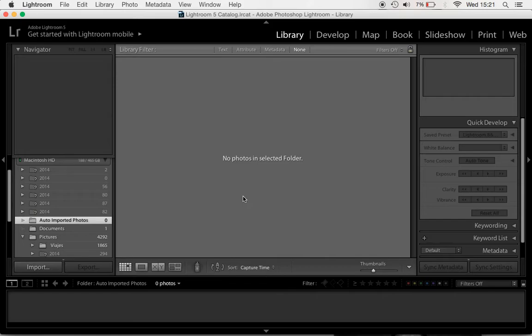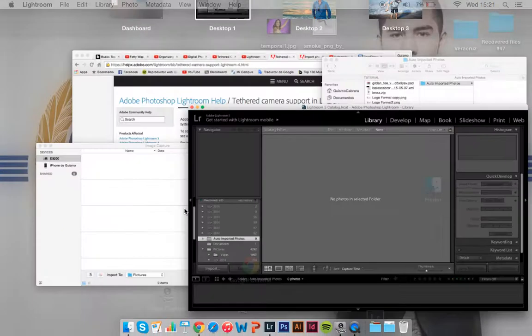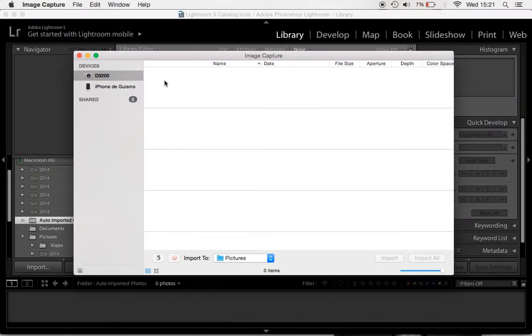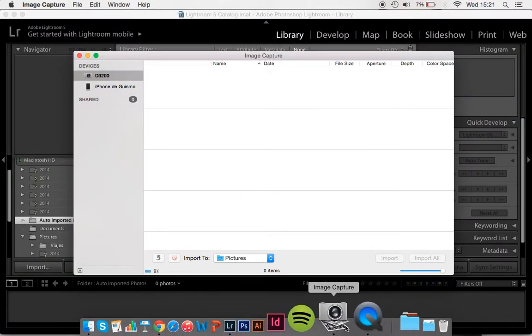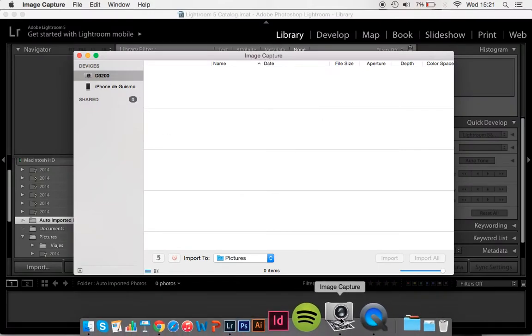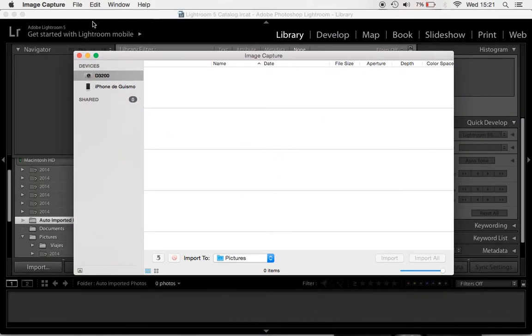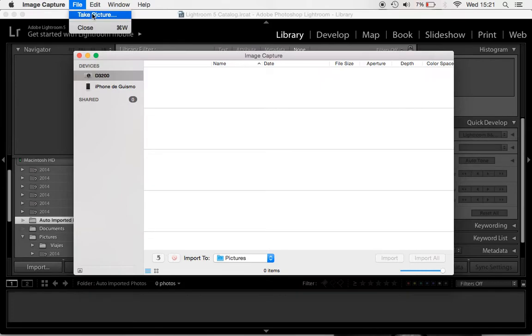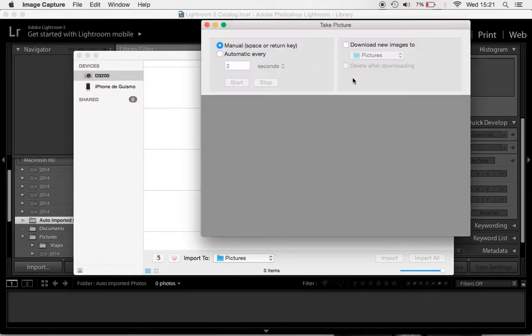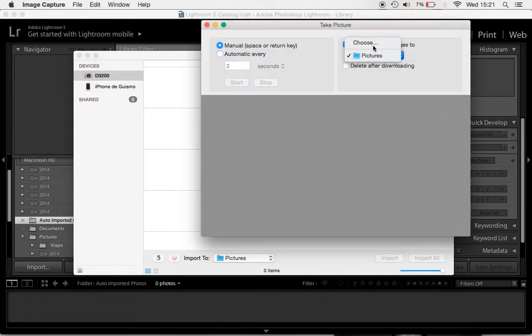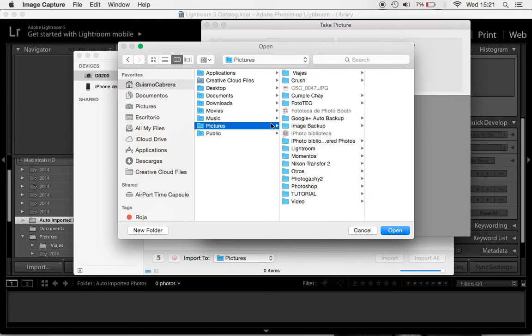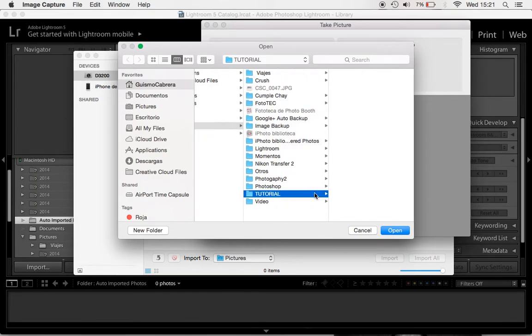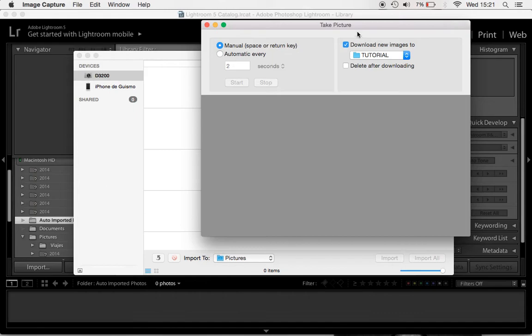So whenever you start the image capture, the folder is gonna come up here. So let's start the image capture. You go to your image capture application, software, whatever you want to call it. You click your device, go to take picture and here you download it and here you choose the first folder, the one that is gonna be empty. In my case is the tutorial one.